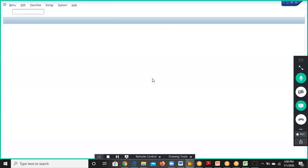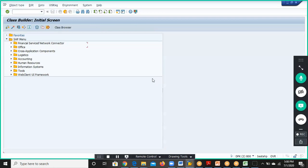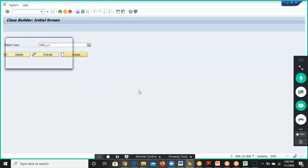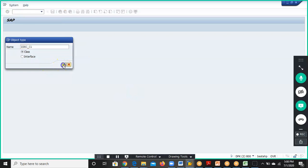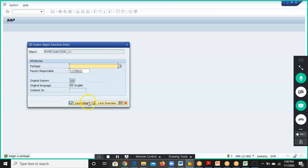For that we need to go to SE24 transaction. In SE24 we have to start the class name with Z, so I'll go for ZDXC__C1 and click Create. We'll click on Local Object.